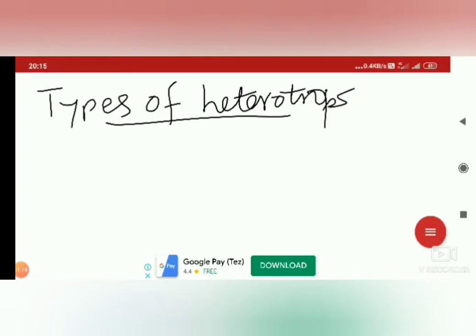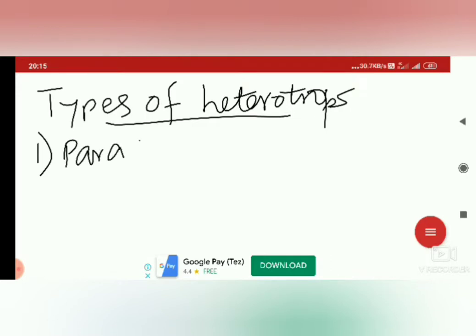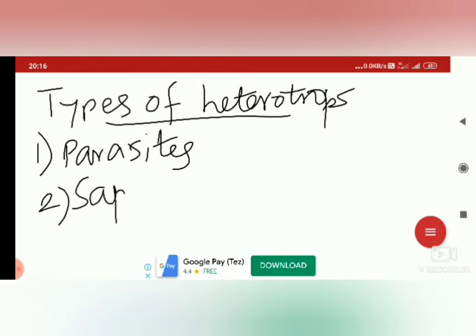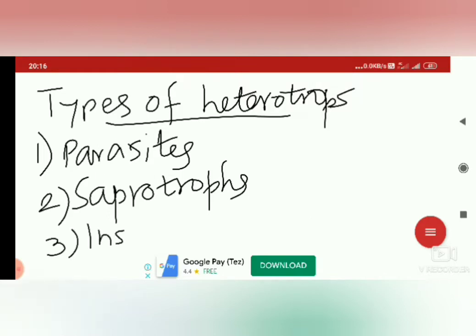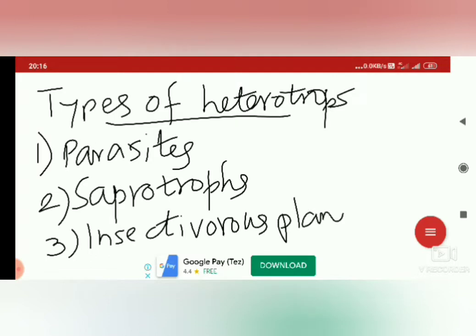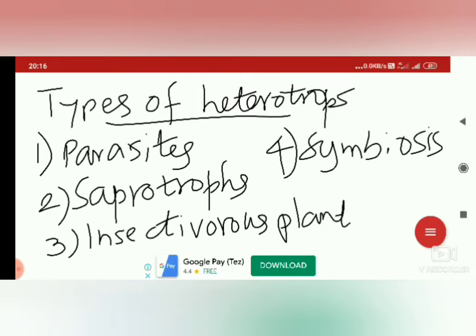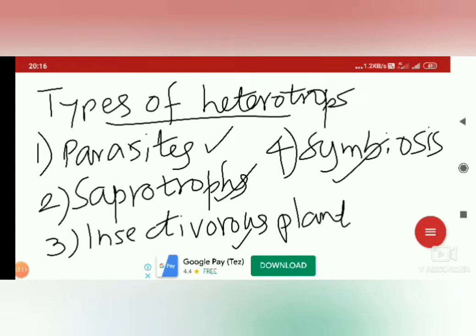Now let us see the different types of heterotrophs. We have to study four different types: the first one is parasites, the second is saprotrophs, the third is insectivorous plants, and the fourth is symbiosis. These are the four different types of heterotrophs we have to study in this chapter.